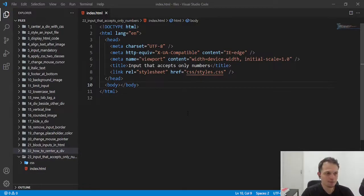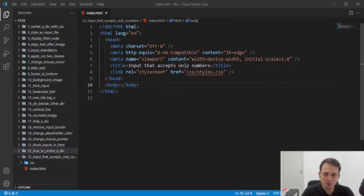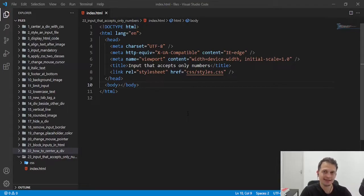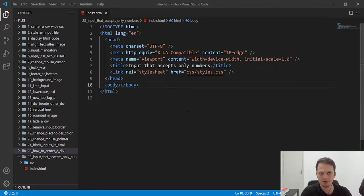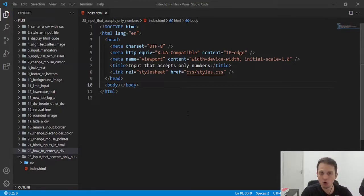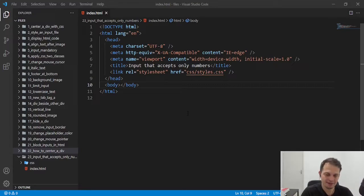Hey, guys! Welcome to this video. Today, we are going to learn how to create an input to our forms that only accept numbers.